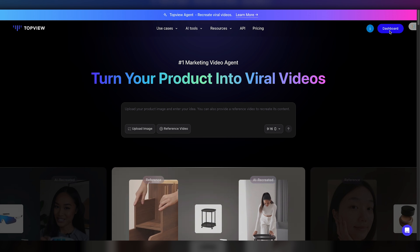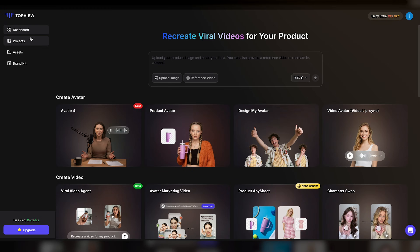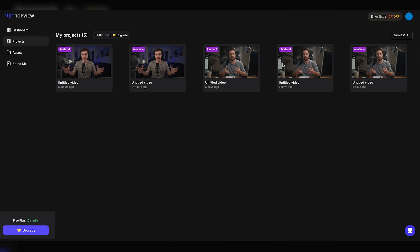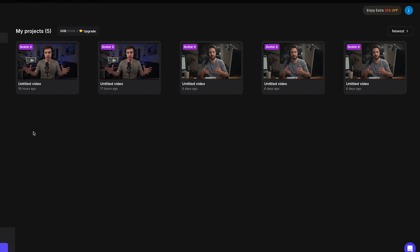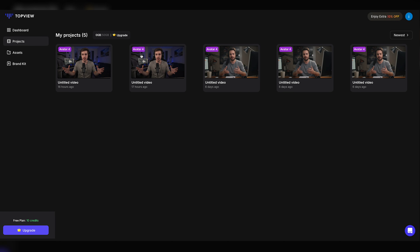As you can see on my screen, I'm right here in my Top View AI dashboard, inside the My History Projects section. You can see that I'm currently using the free plan, but still, I've generated multiple AI avatars before for my YouTube videos. Let's play one of them so you can see the quality for yourself.